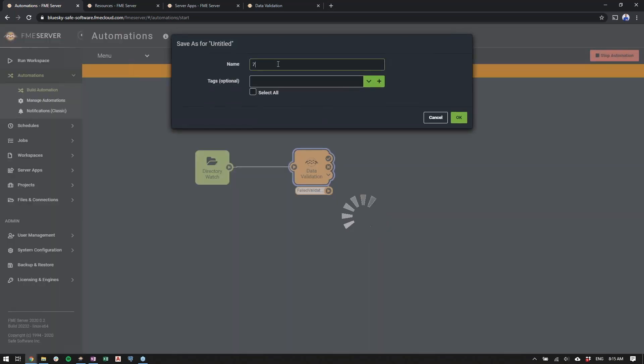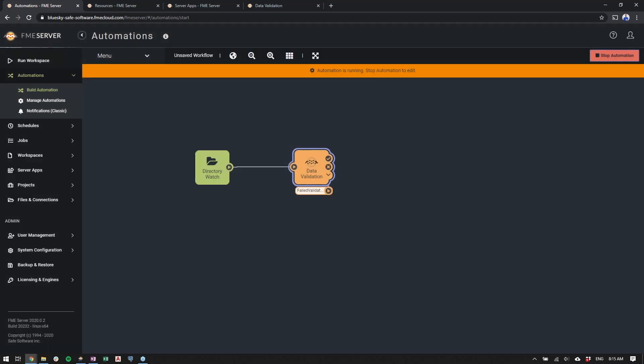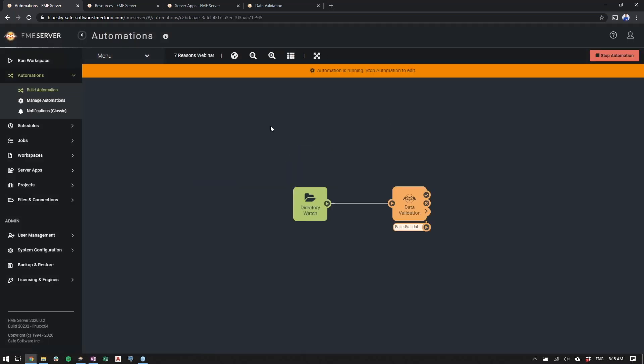So we'll start the automation. First, we have to give it a name. Seven reasons webinar. Tags are optional. If you want to keep them organized, you can set those. So we'll go ahead and click OK. At this point, our automation is now running.